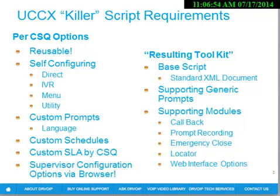We also need to be able to customize our prompts on the fly. We want to be able to change languages. Each script might have a different schedule.